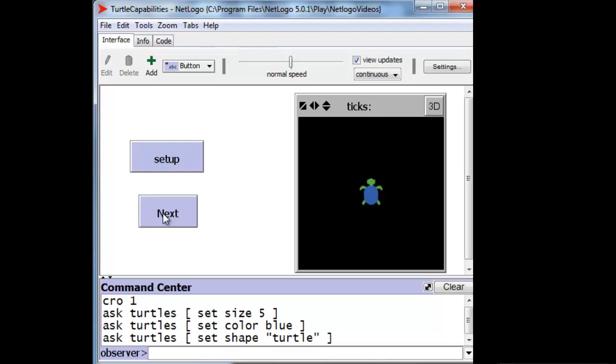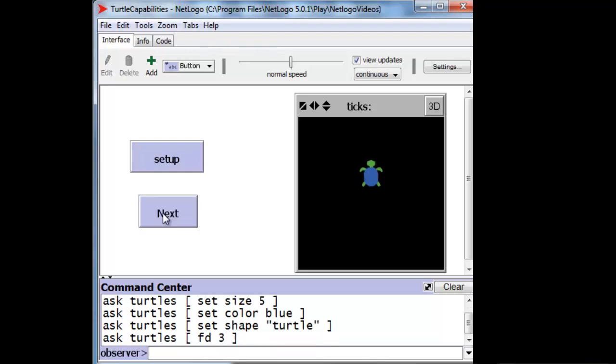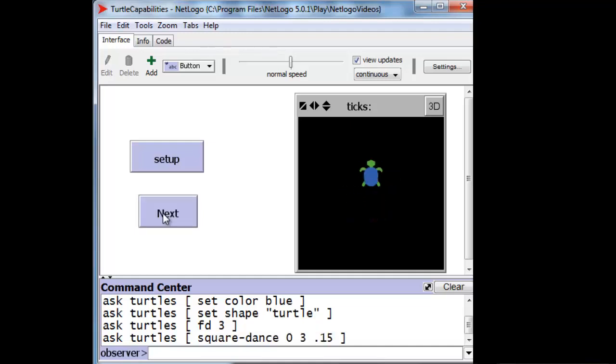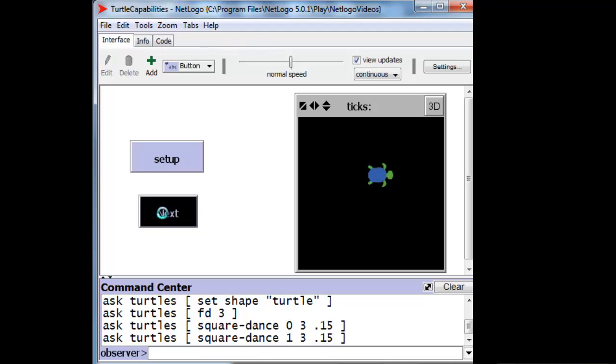We can also make it move. We can even write a little computer program to get it to move a sequence of moves. And we can put its pen down, so that as it moves, it draws.